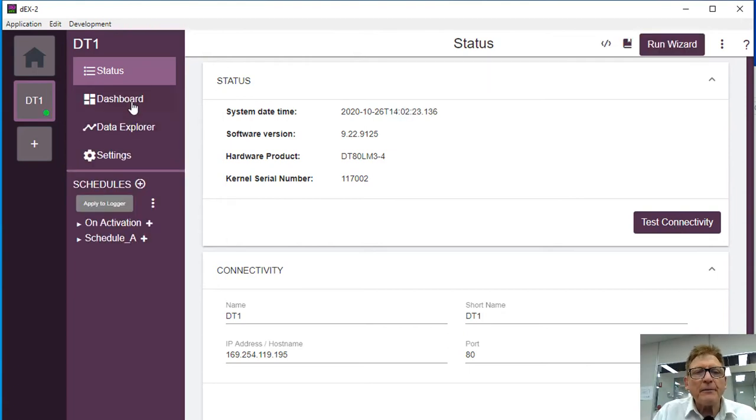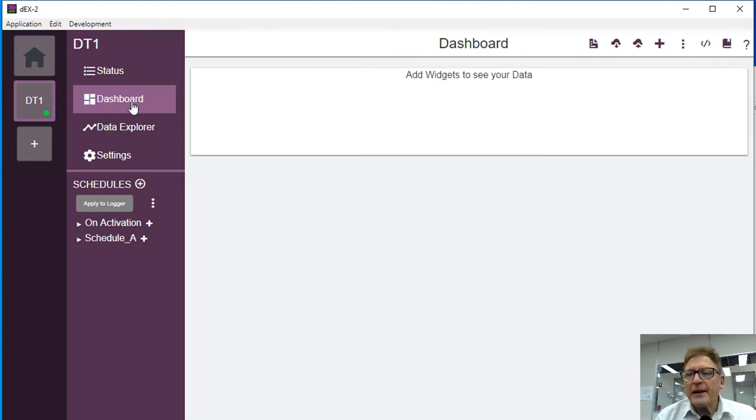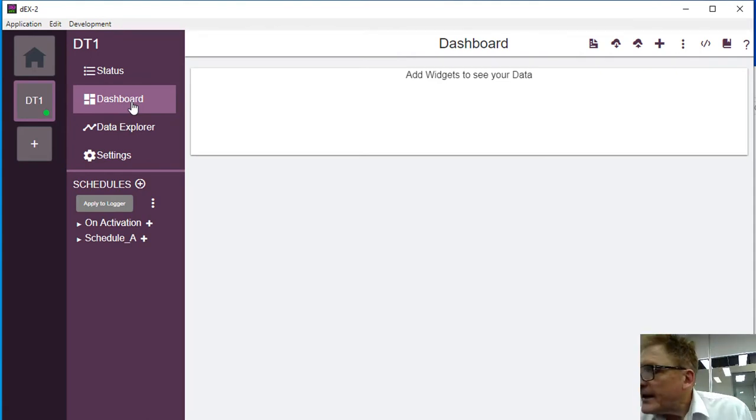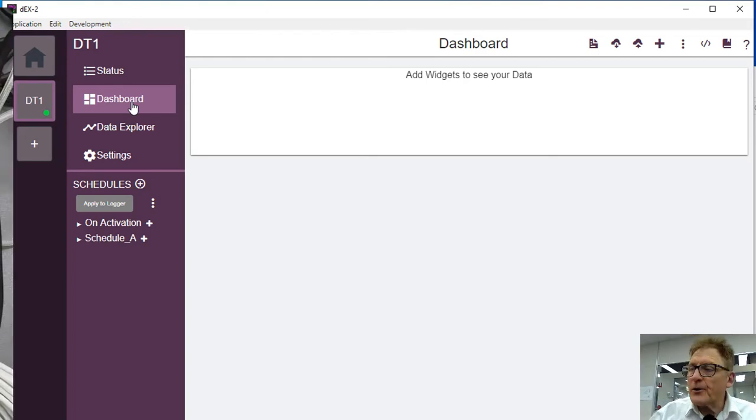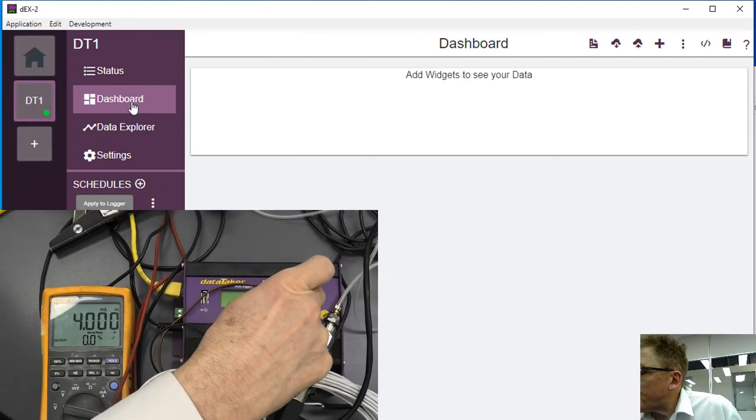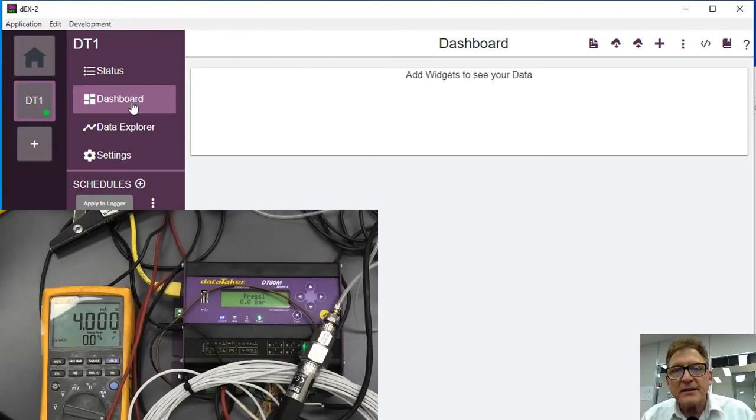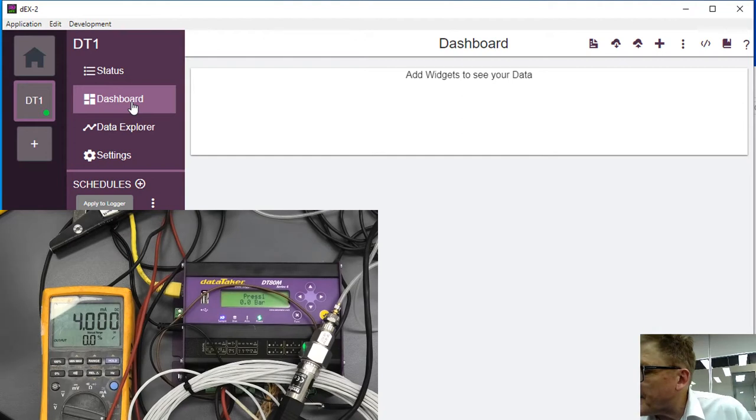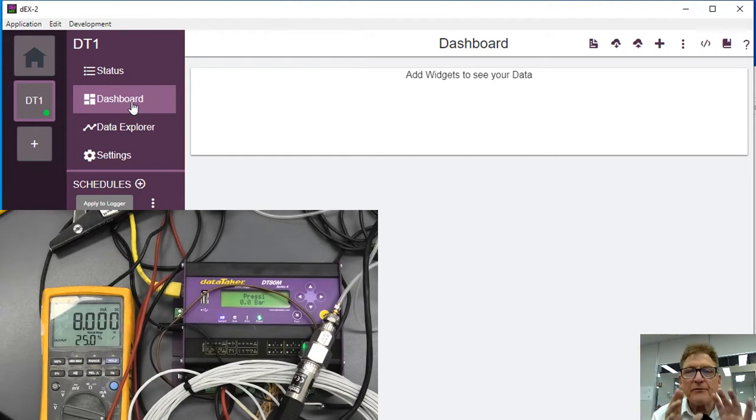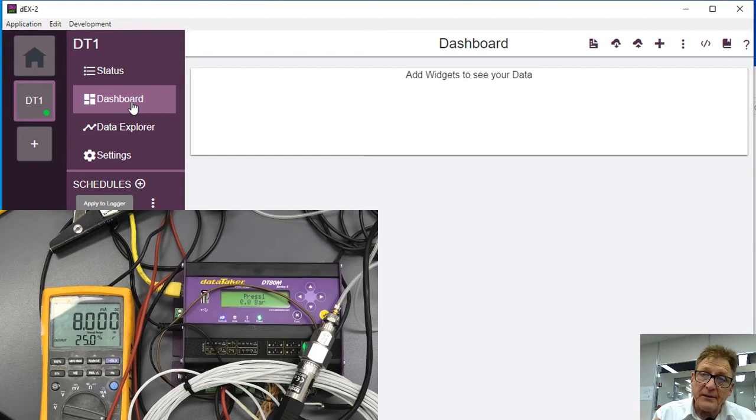Now I'll just come up to the data dash, this dashboard, and what you can do here is we've got the logger running over there, and we can see all the channels running. Now I want to be able to get these displays and see the actual information on a display on a PC, say for example remotely.